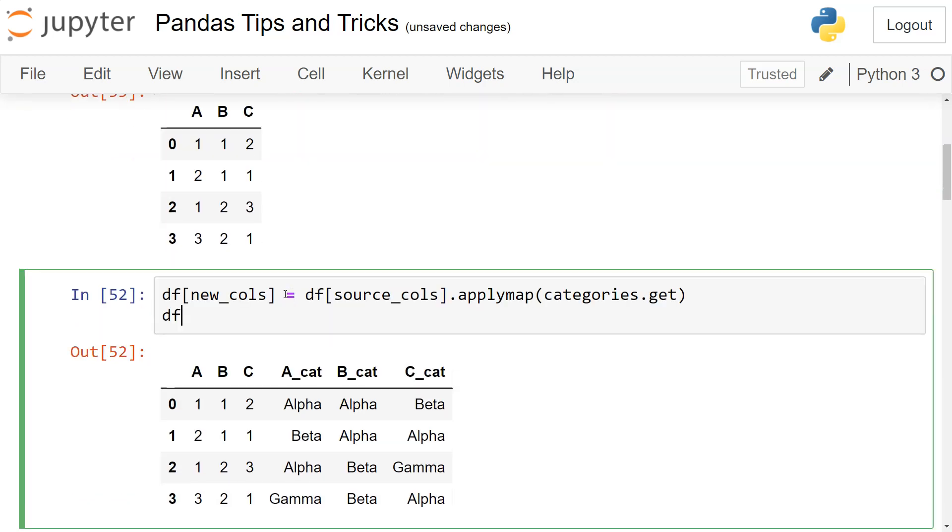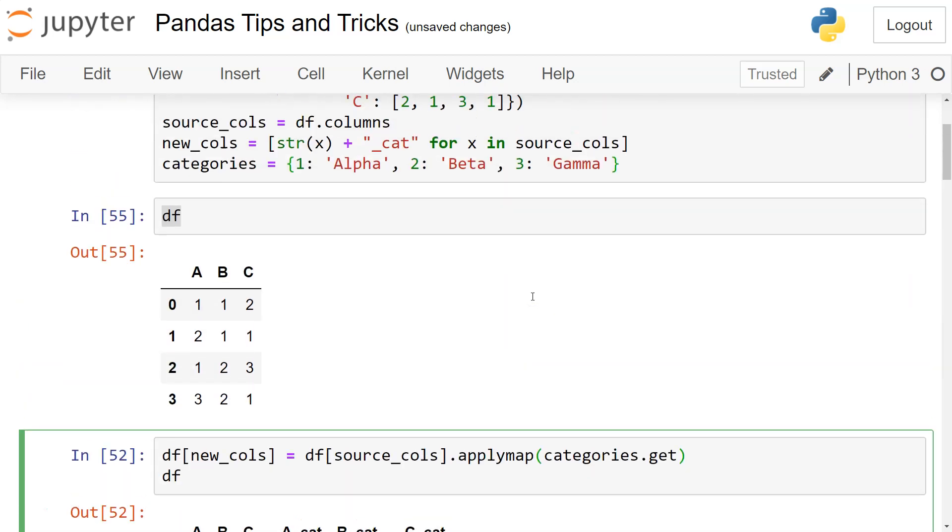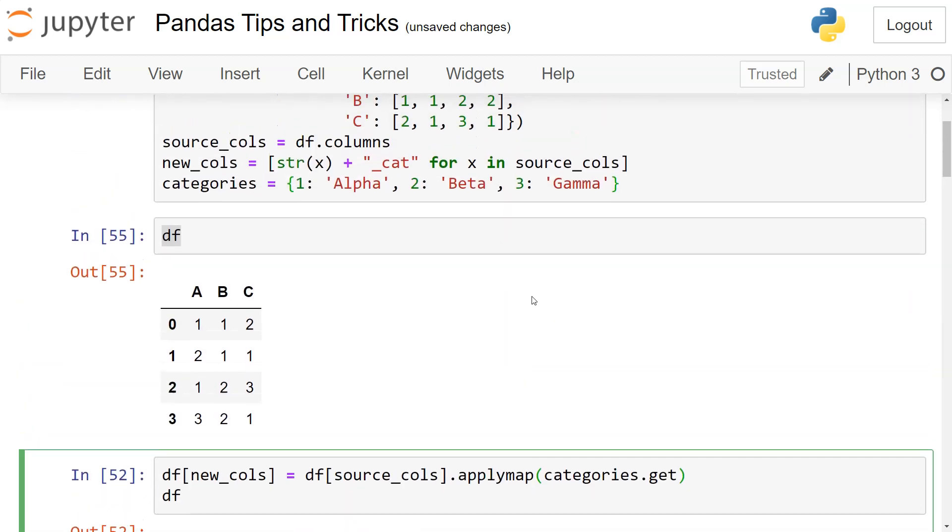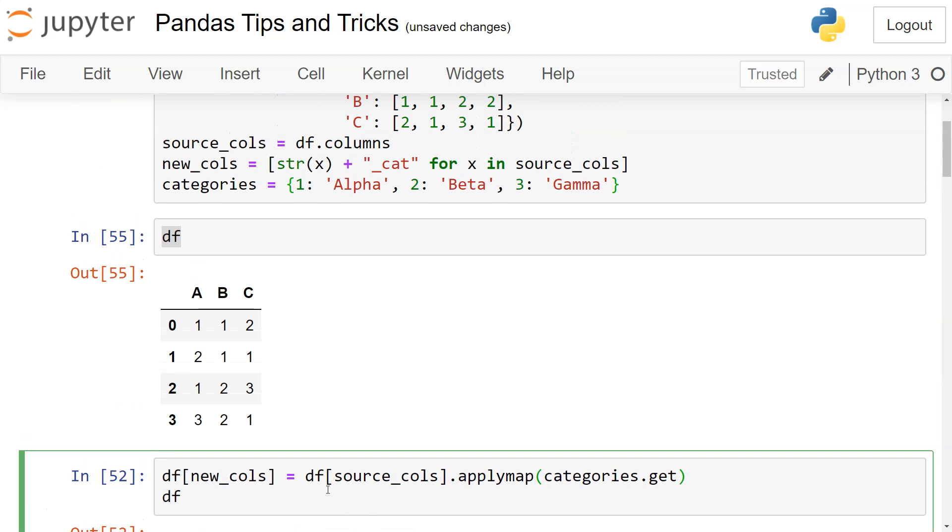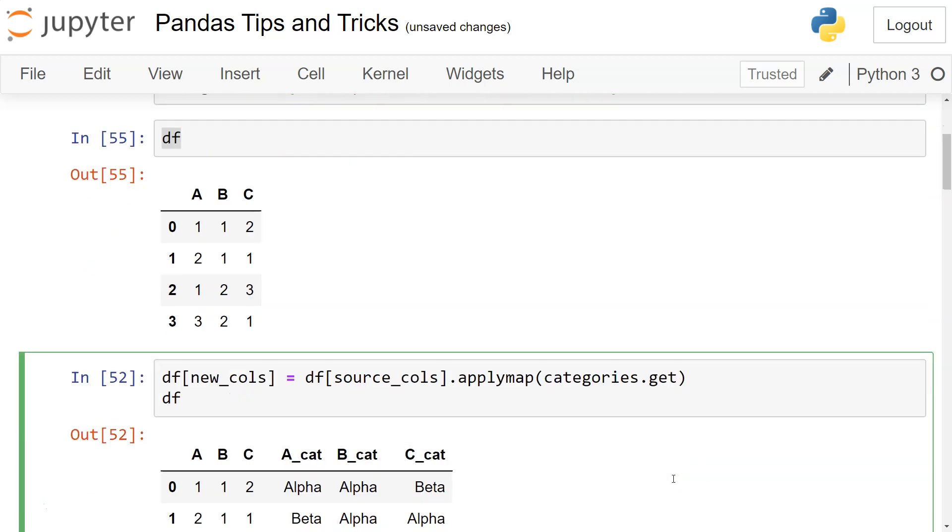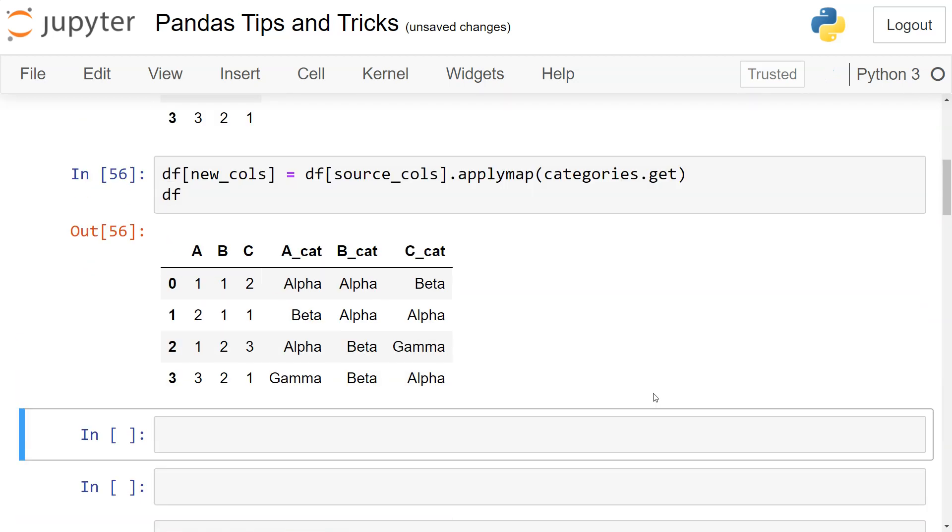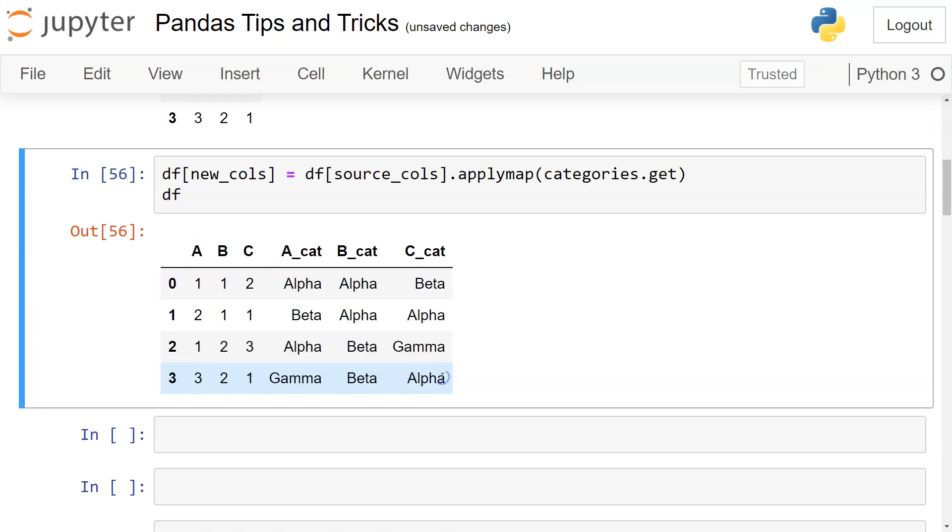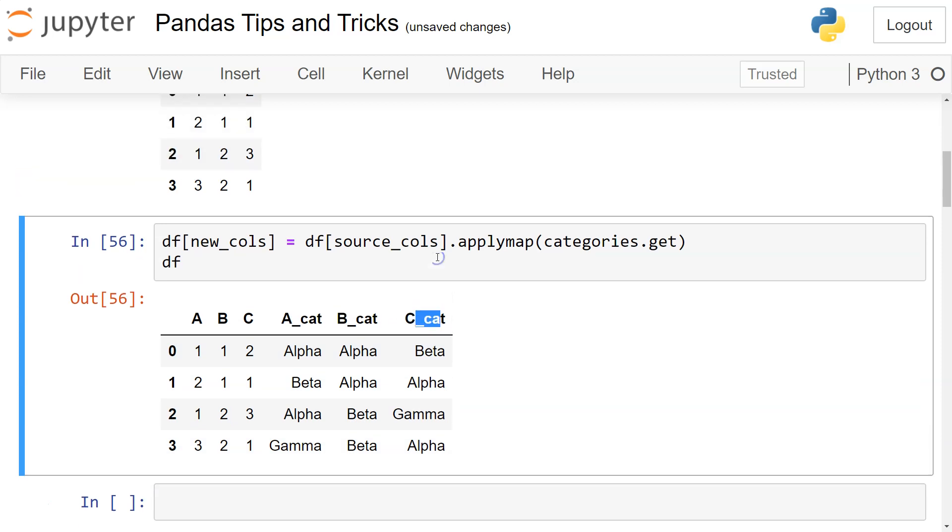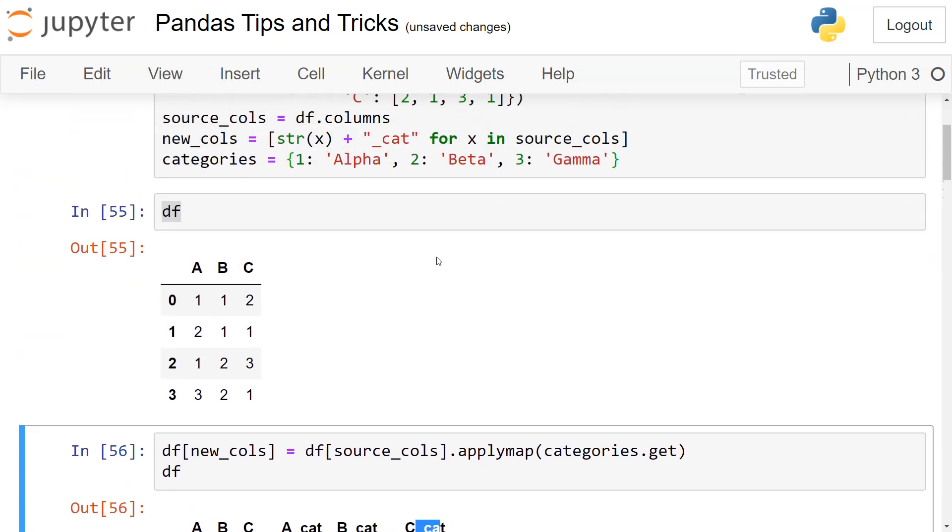Using the applymap function, if you see what is going on over here, df[source_cols] - we are applying map with categories.get and adding this as part of new_cols. Once we do that, you will see the output will be like this, where you have A_cat, B_cat, C_cat, which we created here in the new columns.